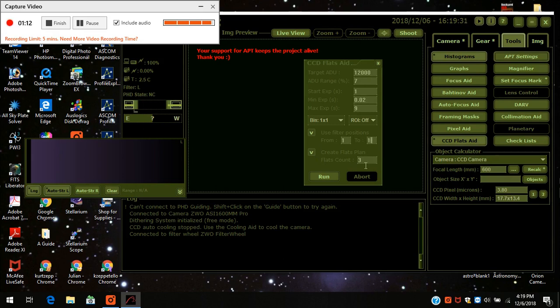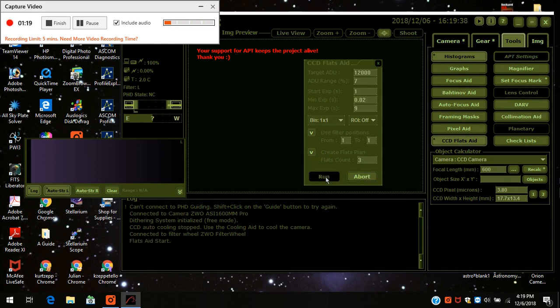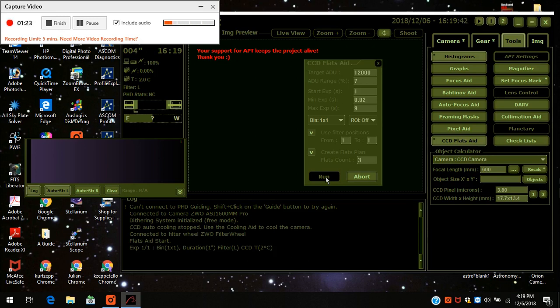Normally I'd have it make 20 flats, but I just wanted to do a small number for this video. And I just press 1. And there it goes.